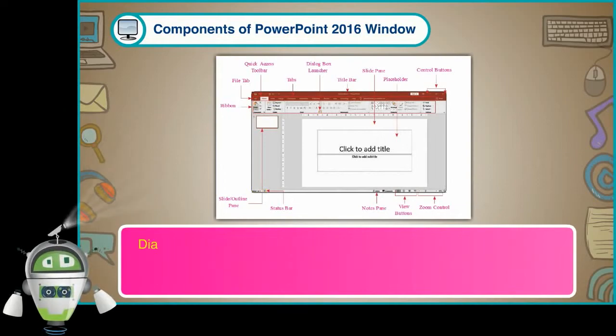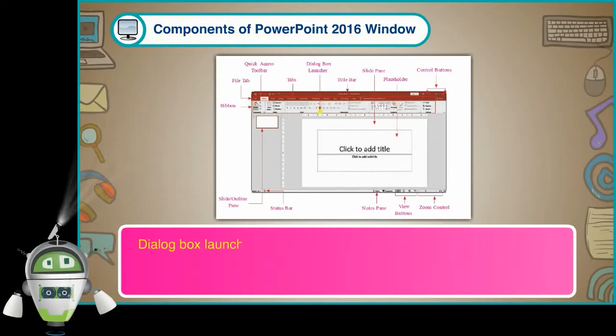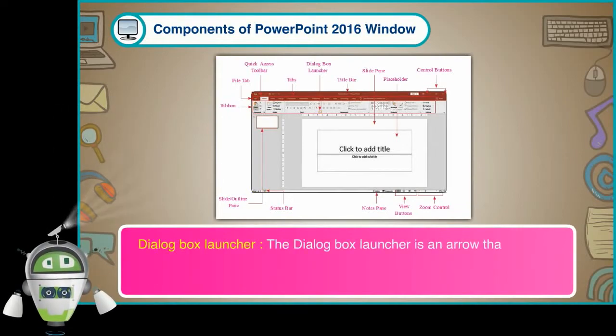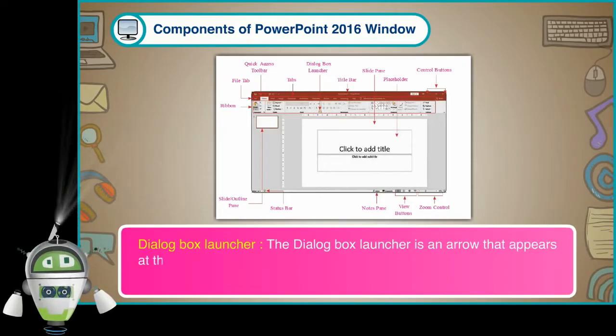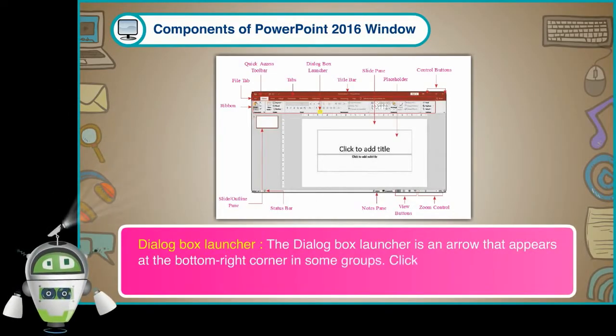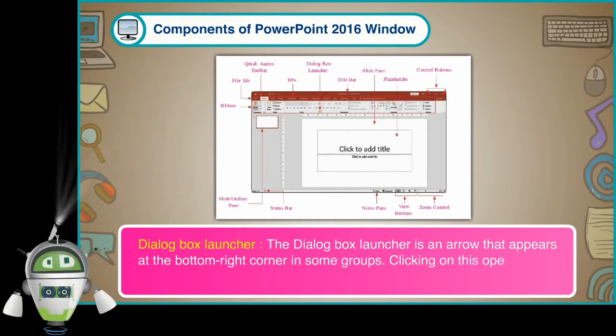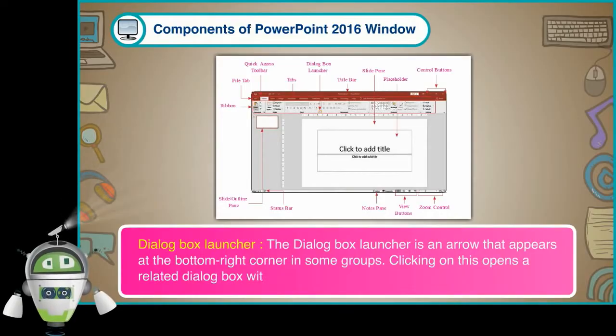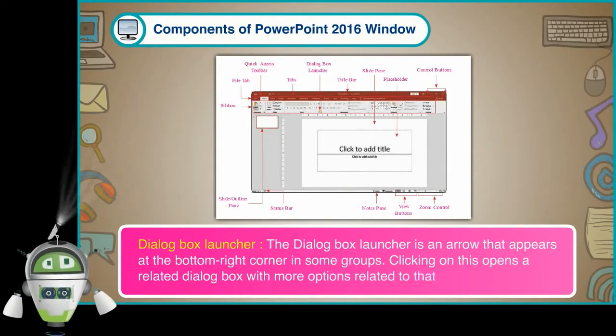Dialog Box Launcher: The Dialog Box Launcher is an arrow that appears at the bottom right corner in some groups. Clicking on this opens a related dialog box with more options related to that group.